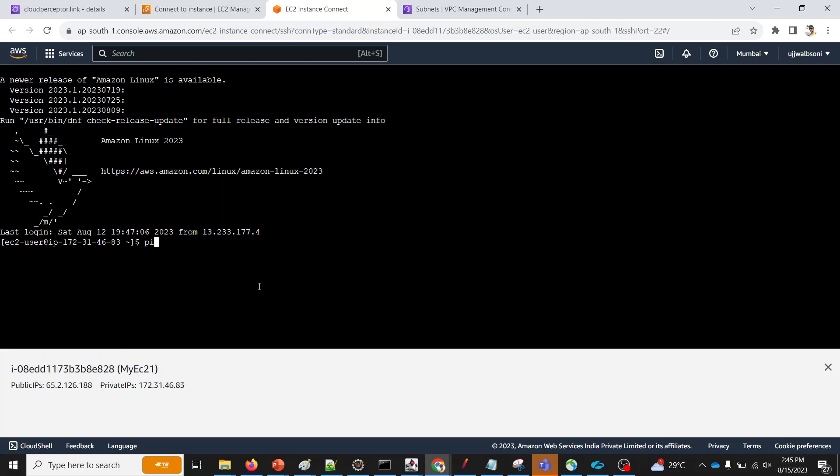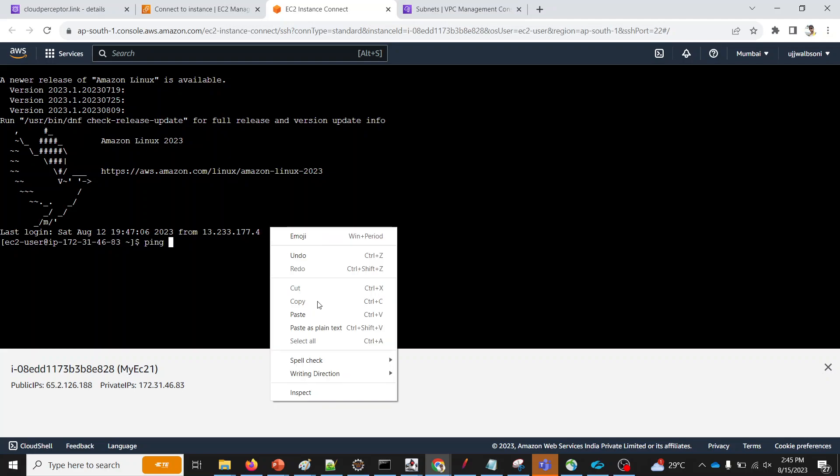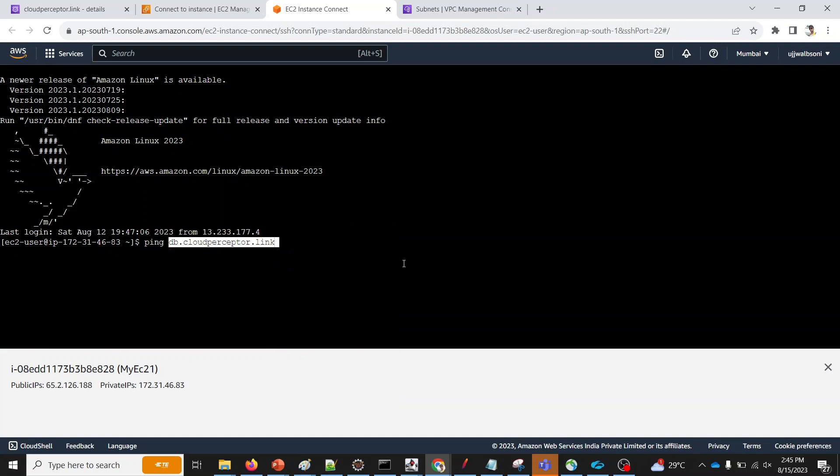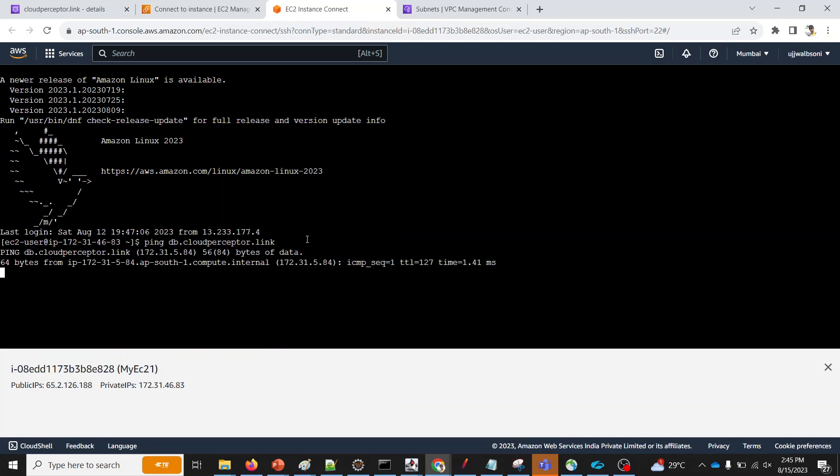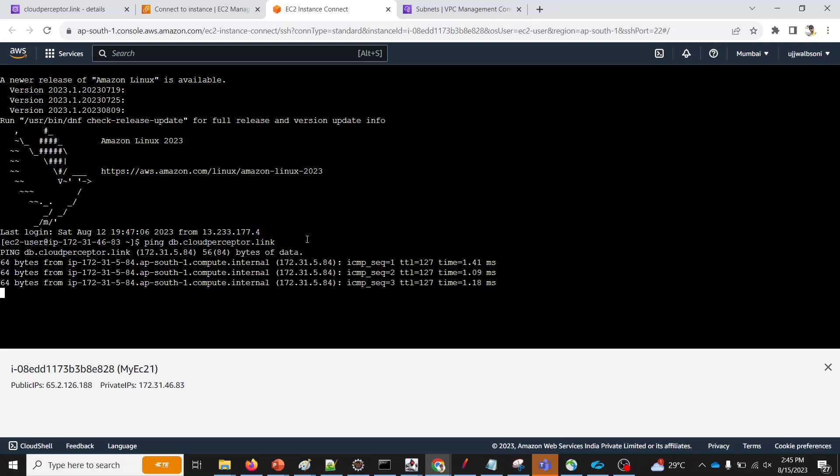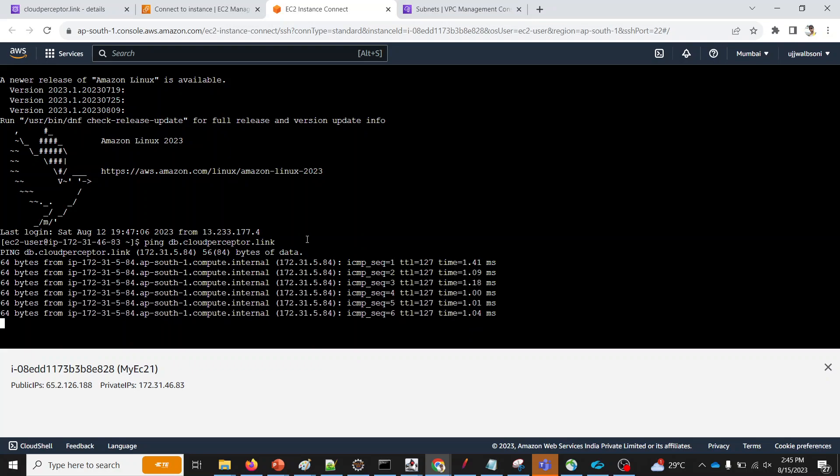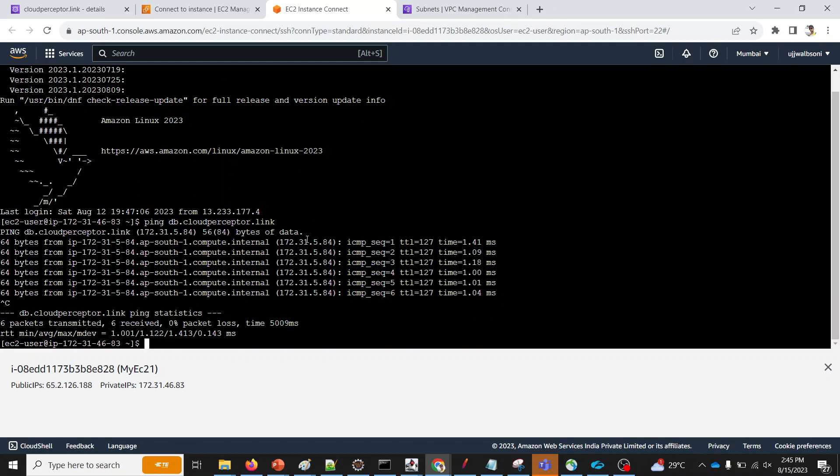So, I'll ping from this instance to my, to this particular domain. As you can see, we are receiving a ping. So, that means the hosted zone is configured correctly. This is how you can configure a private hosted zone.